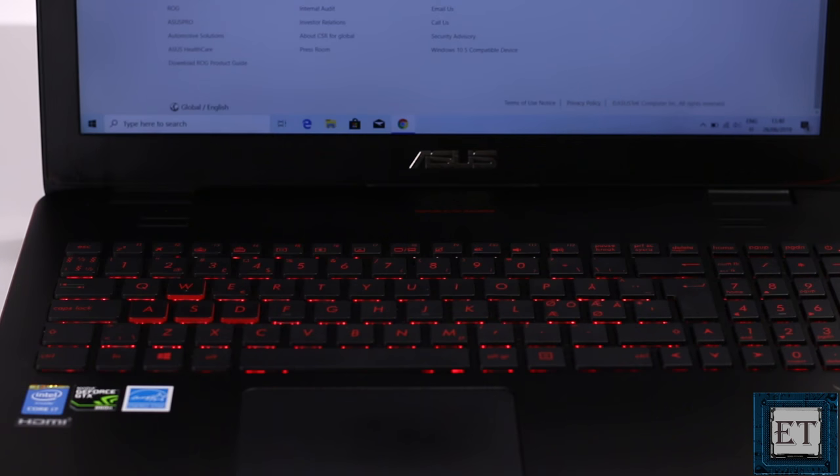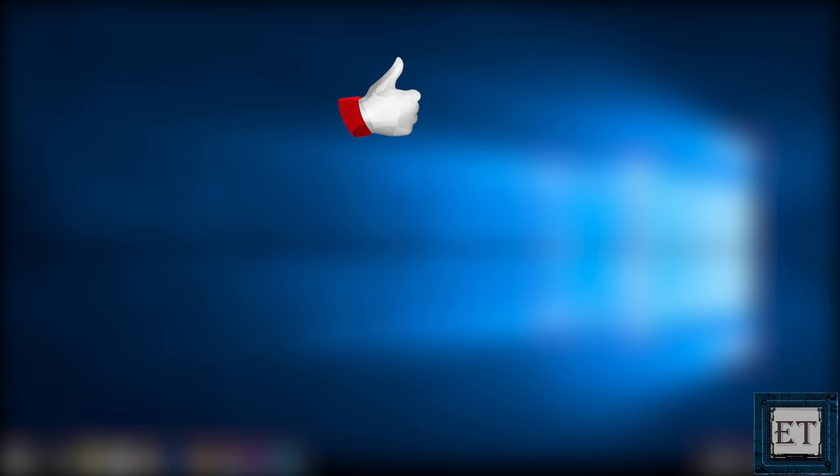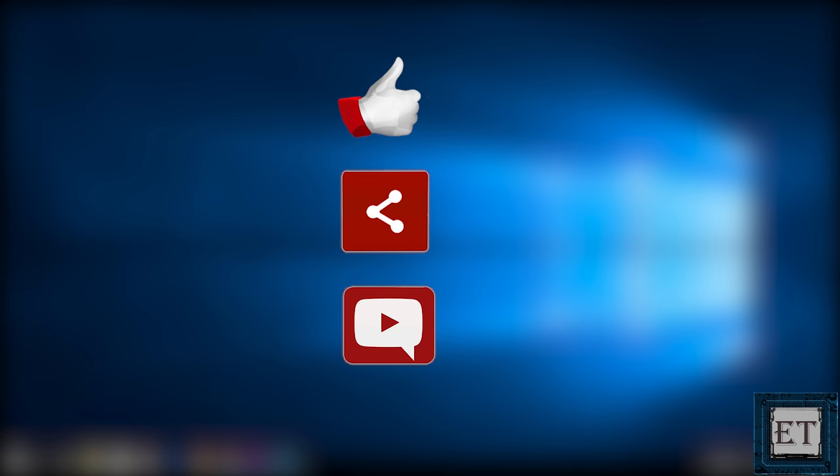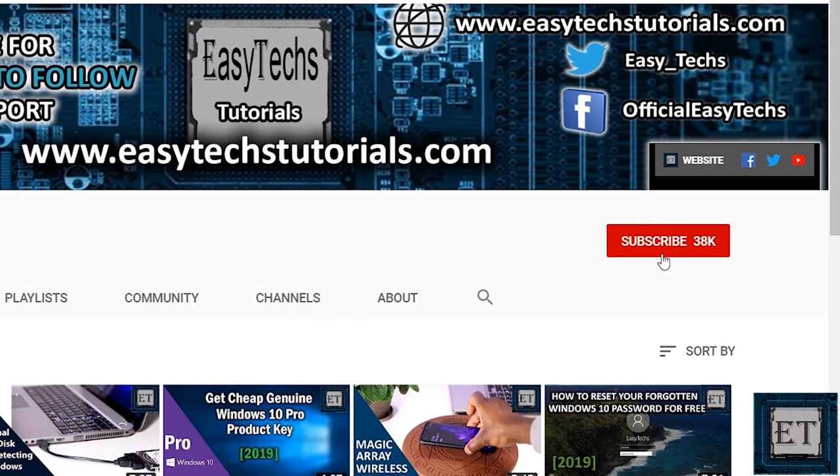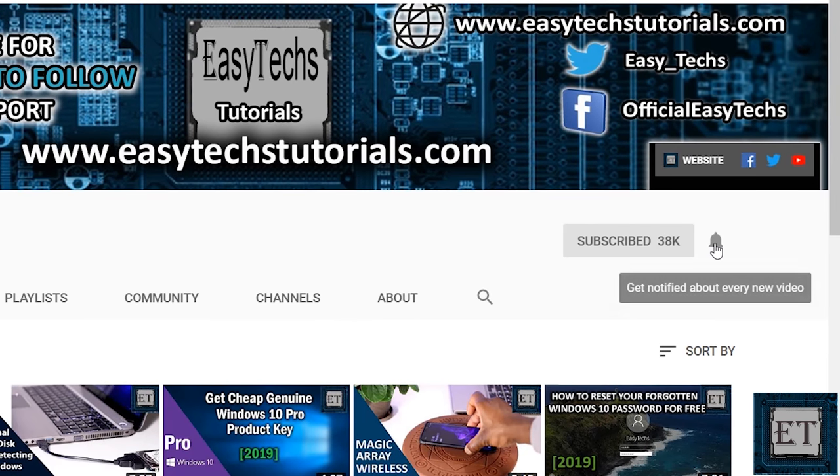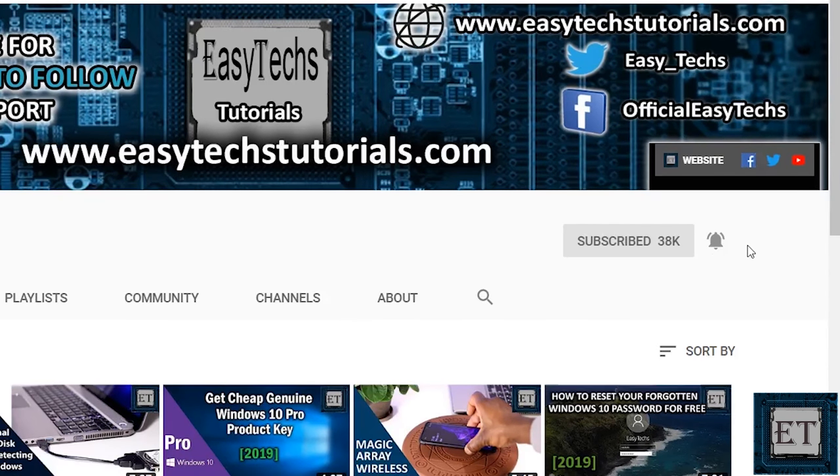And that is it for this tutorial. Give this video a thumbs up if you found it useful. Share with anyone you think might want to see. Drop us a comment if you have any questions or feedbacks. Don't forget to subscribe and turn on notifications for updates on future tech support videos like this one.